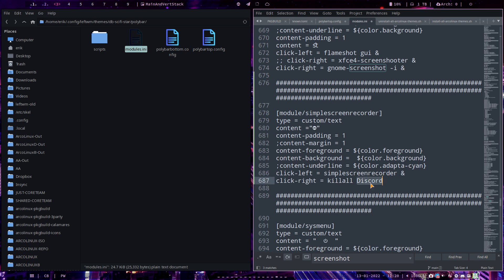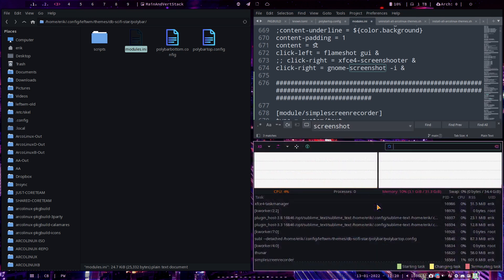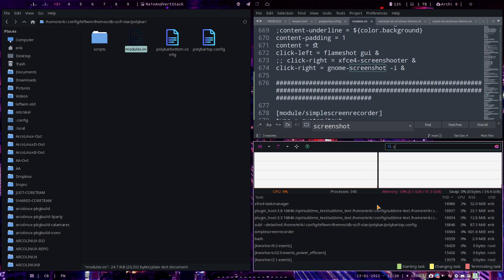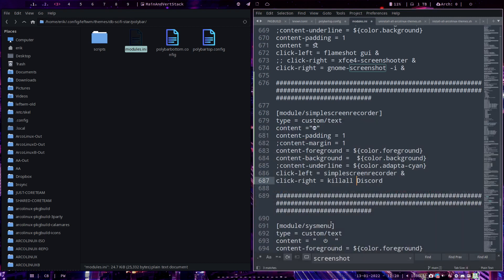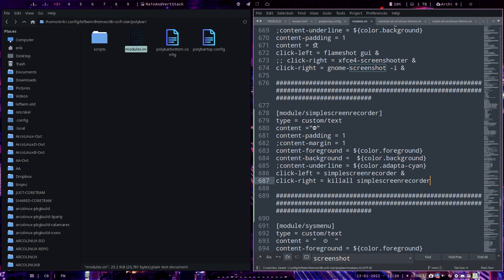So now I can say, well it depends. You see the capital letter of D. Seems like it's important, right? So Ctrl Shift Escape, simple screen recorder. Small s. Okay. So kill, simple screen recorder. Save.